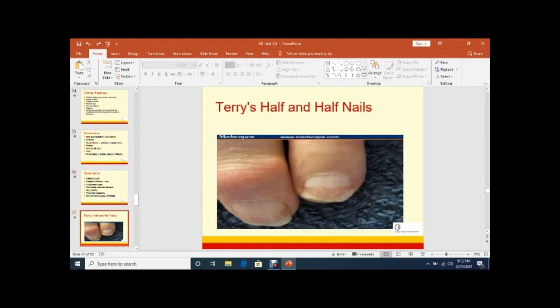This figure shows brown nails or Terry's nails and half and half nails which are present in case of CKD.